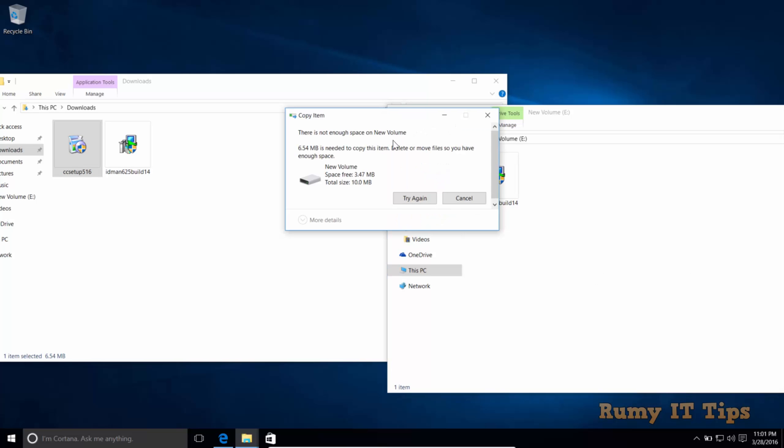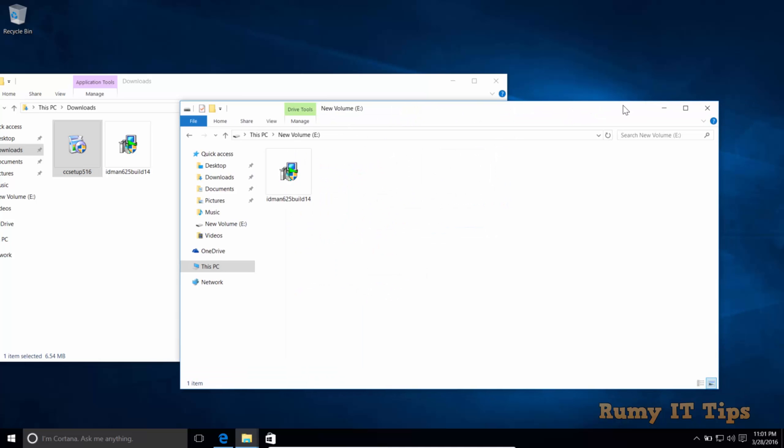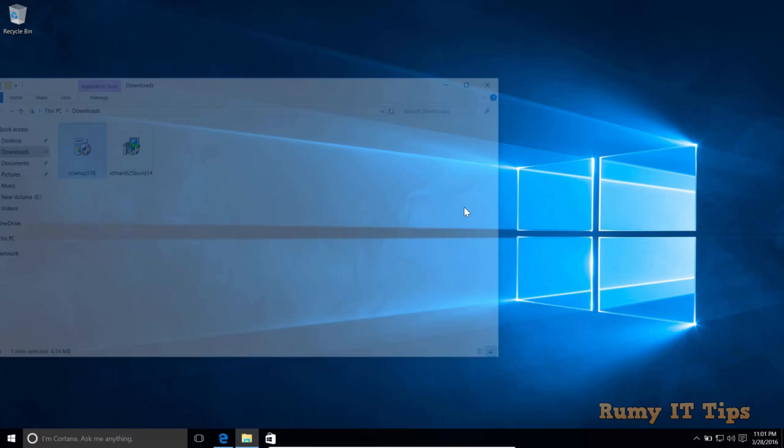This is the best easy way to use quota in your Windows 10 PC. Hope you like my video. Please subscribe. Thanks for watching.